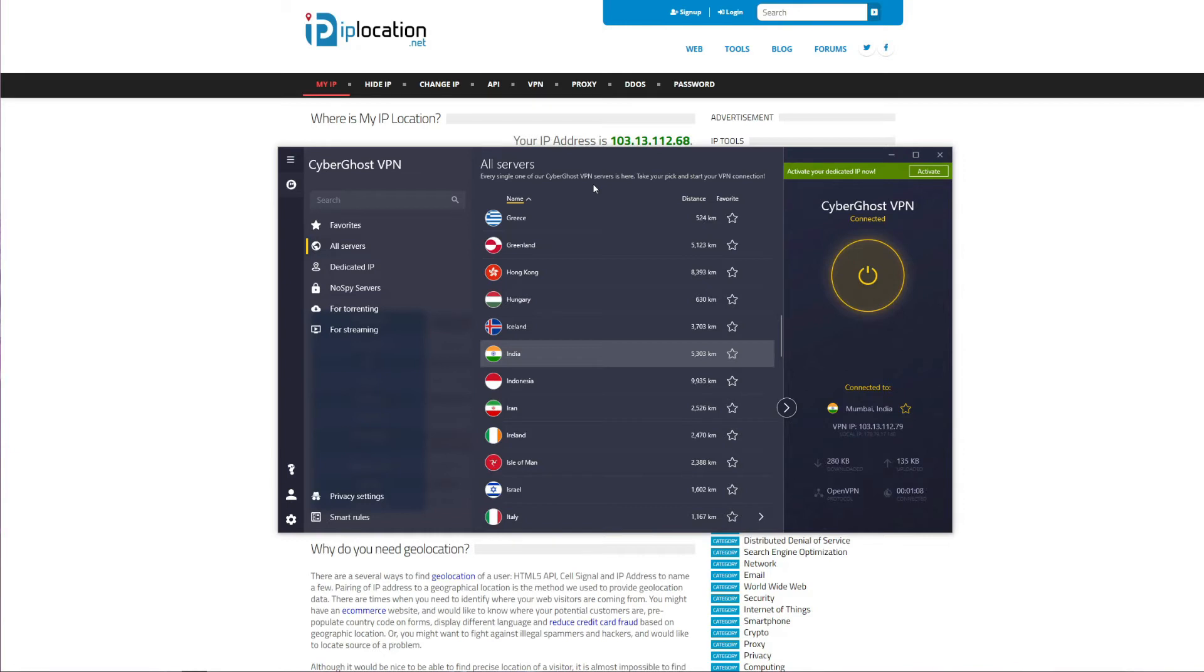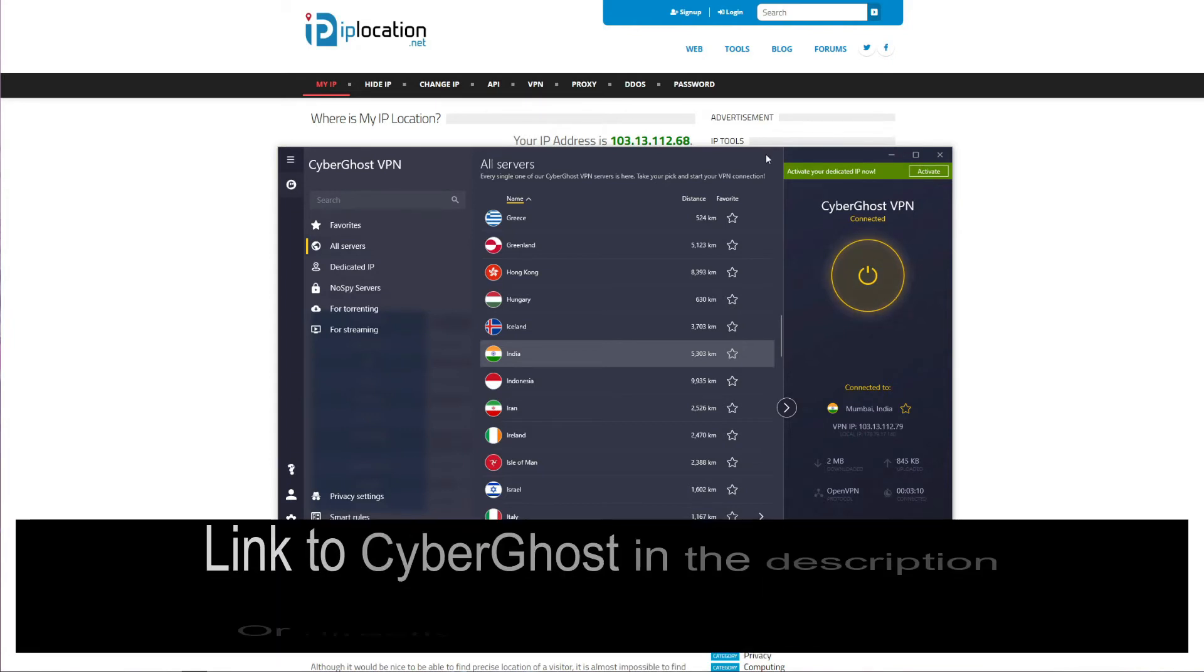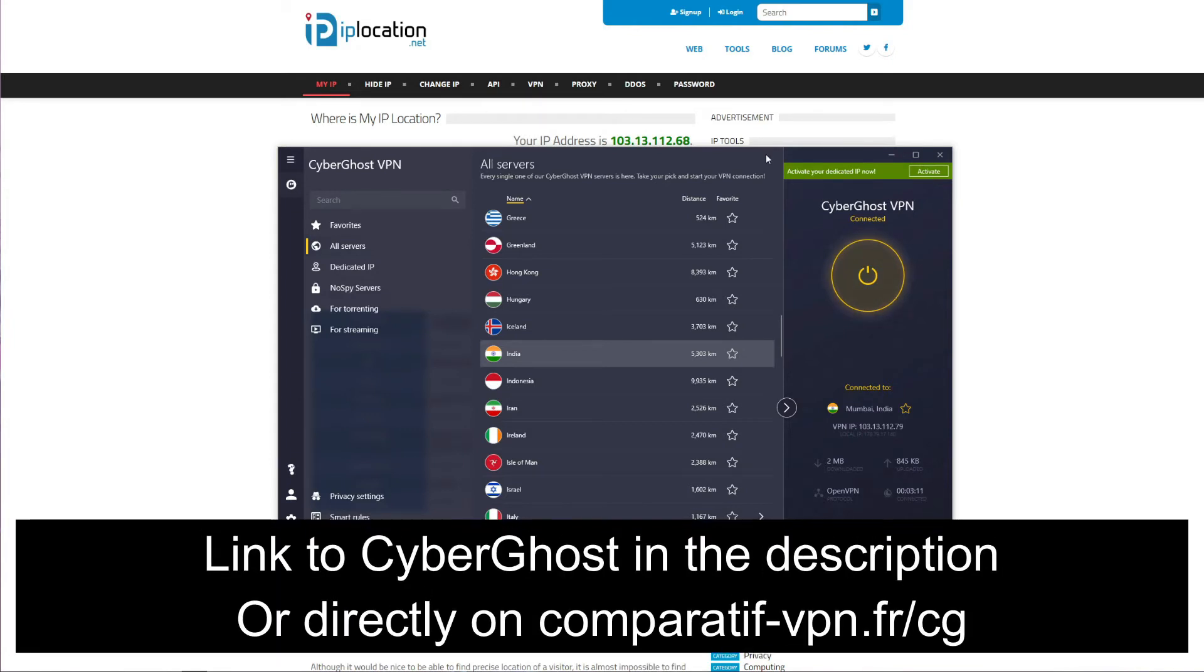On the other hand, CyberGhost has 32 servers in India, offers unlimited bandwidth, and is great for unblocking pretty much any website, including Netflix, but also different Indian TV channels abroad. For that reason, we recommend CyberGhost instead of any free VPN. And thankfully, this is the most affordable premium VPN you can get, offering a significant discount on the price of long-term plans.